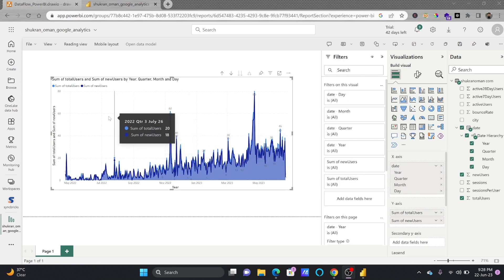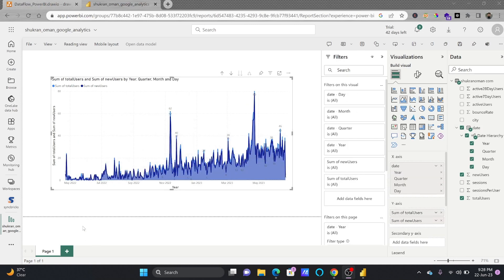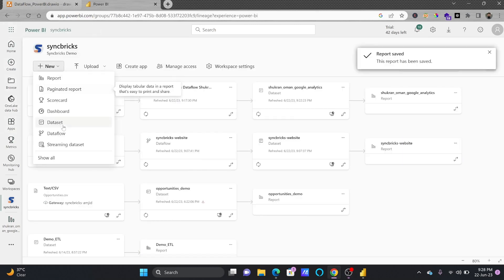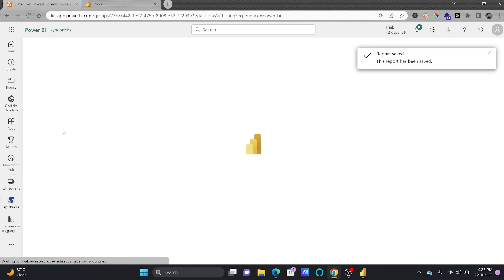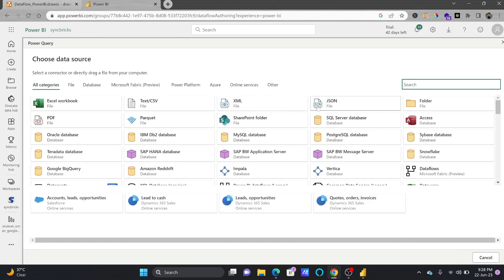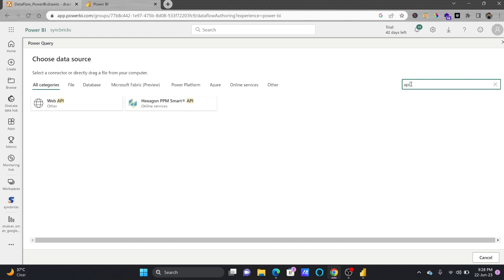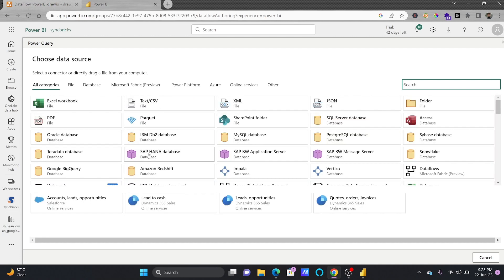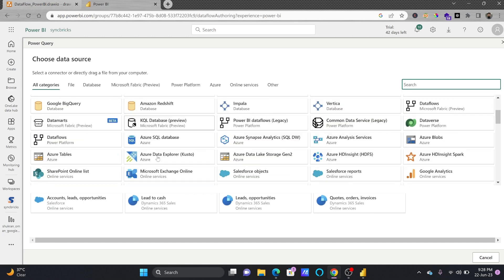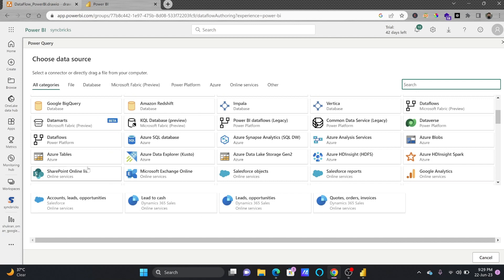This was the way we used the data flow to get the data from different services. So if I go back here to data flow, you can of course get the data from variety of online services and you can have any API. If I show you the API also, so you can have the data from any web API, SAP online, you can have the Azure SQL service online, the Dynamics 365 or Salesforce and various other resources are available.